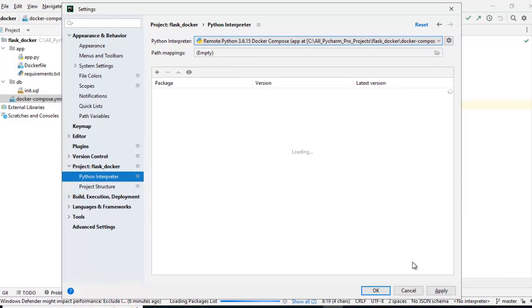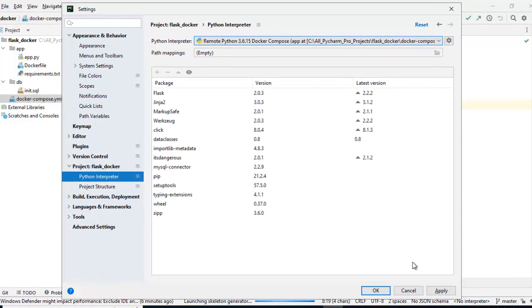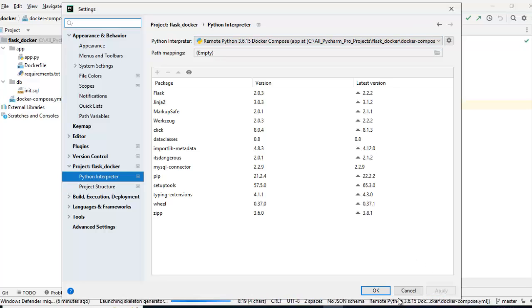Now the remote interpreter seems to be configured. Let's wait. It is loading the packages and showing. Click on apply. Click OK.